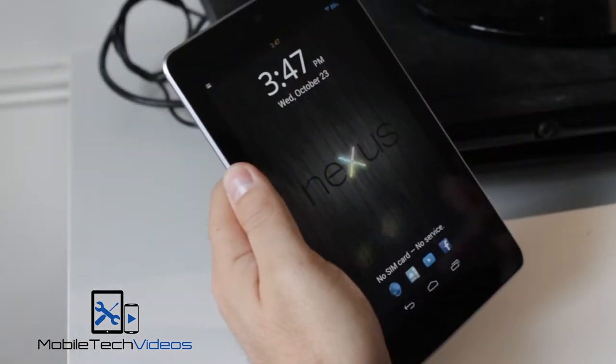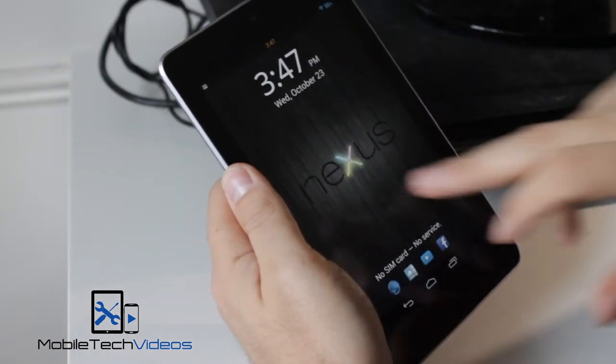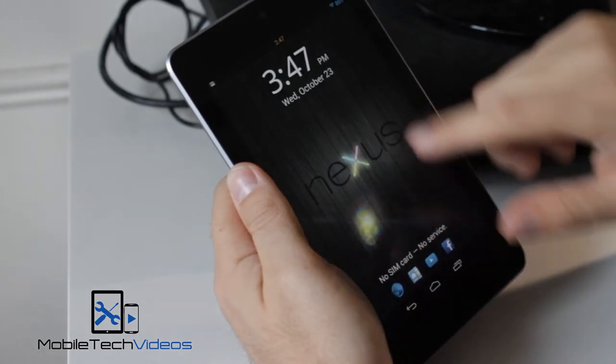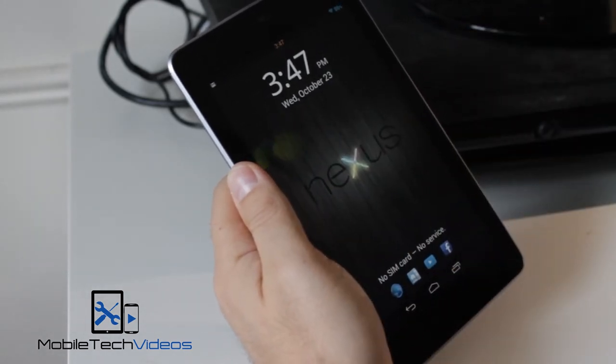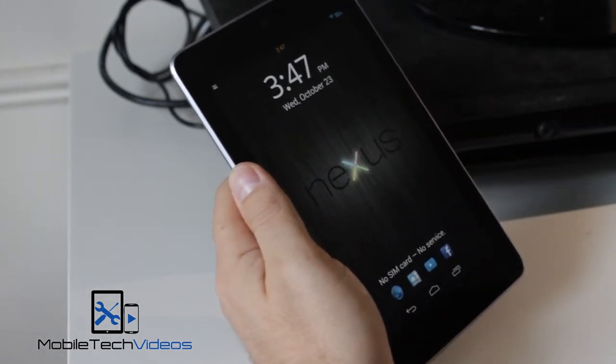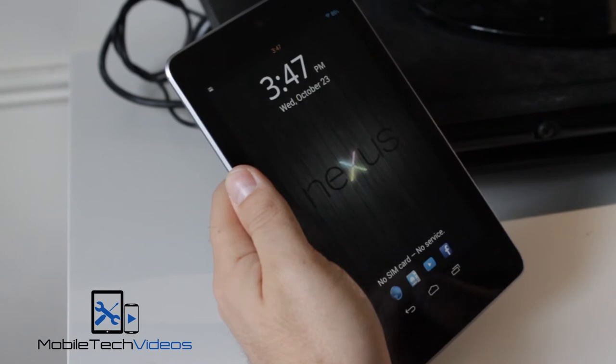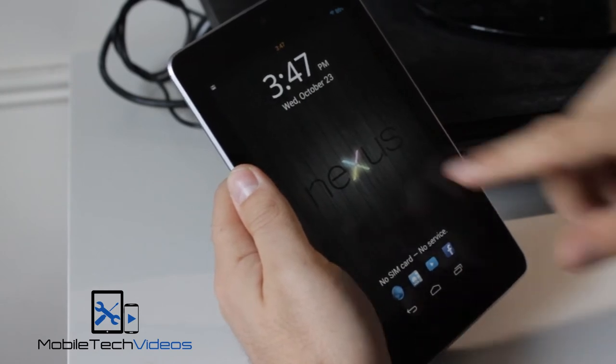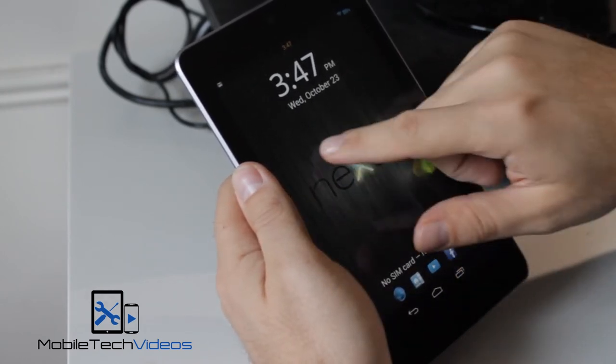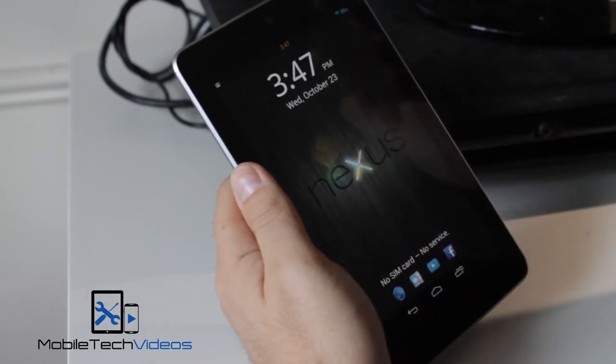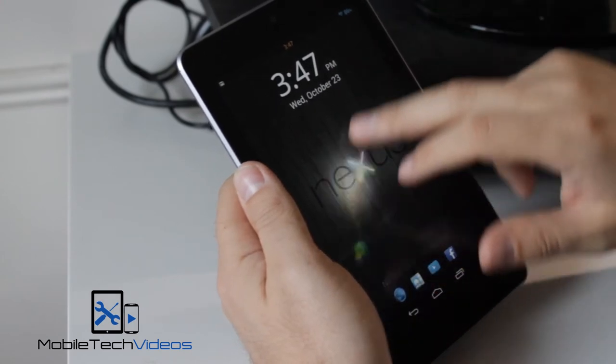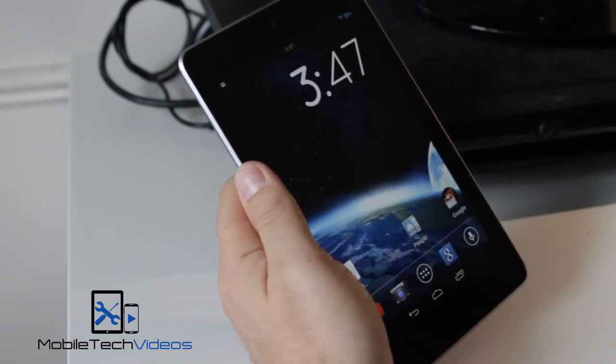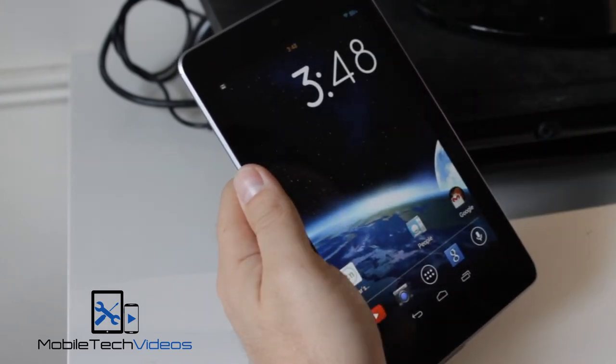Alright, so as you saw when it fired up here, I am currently running the Galaxy S4 lock screen. You can check out down below for a link to that video showing off this lock screen. I think it's awesome. I've got it on all my devices. Works perfectly. I haven't had any issues with it.